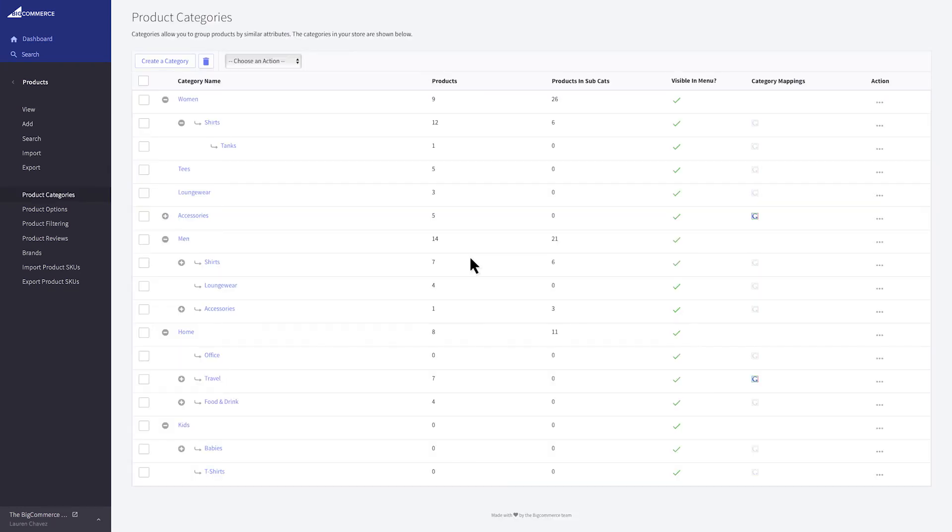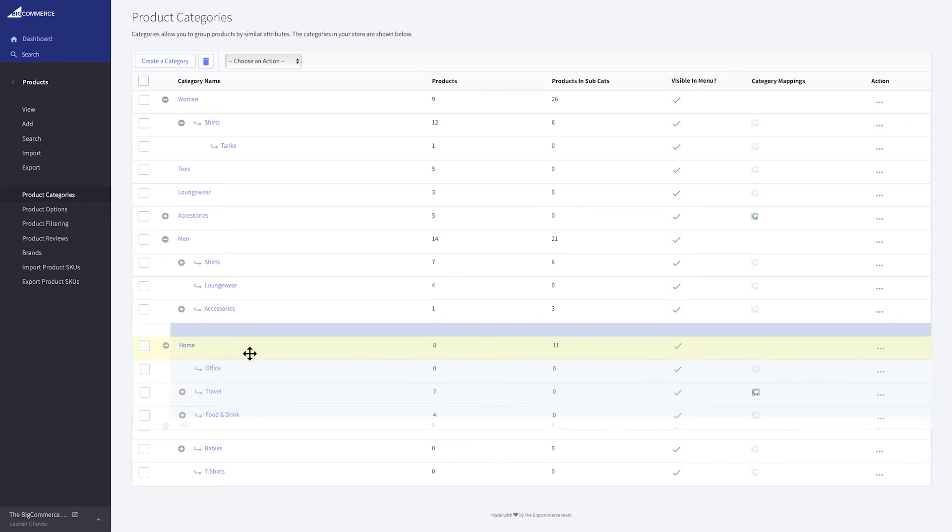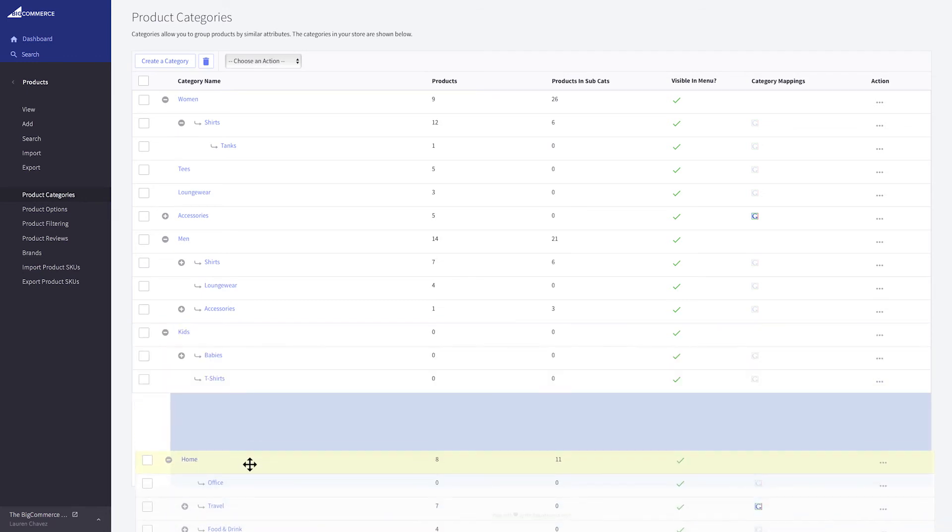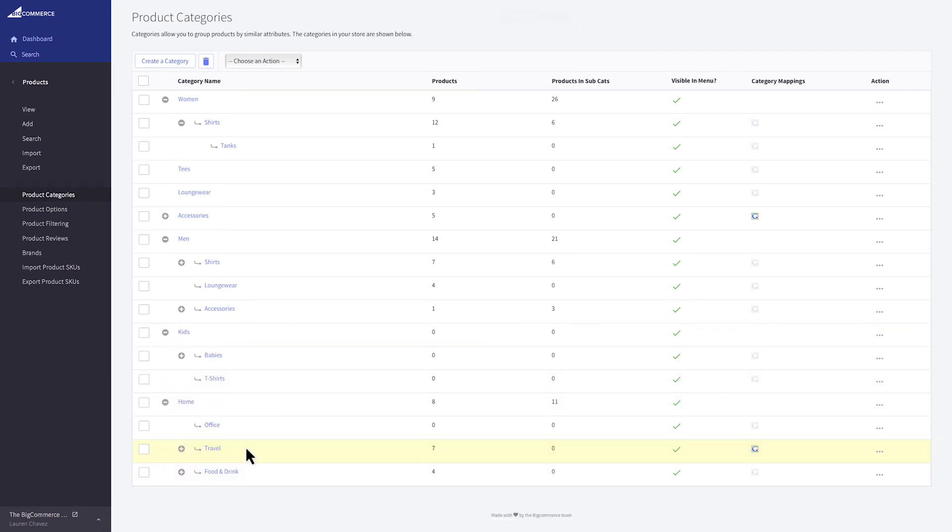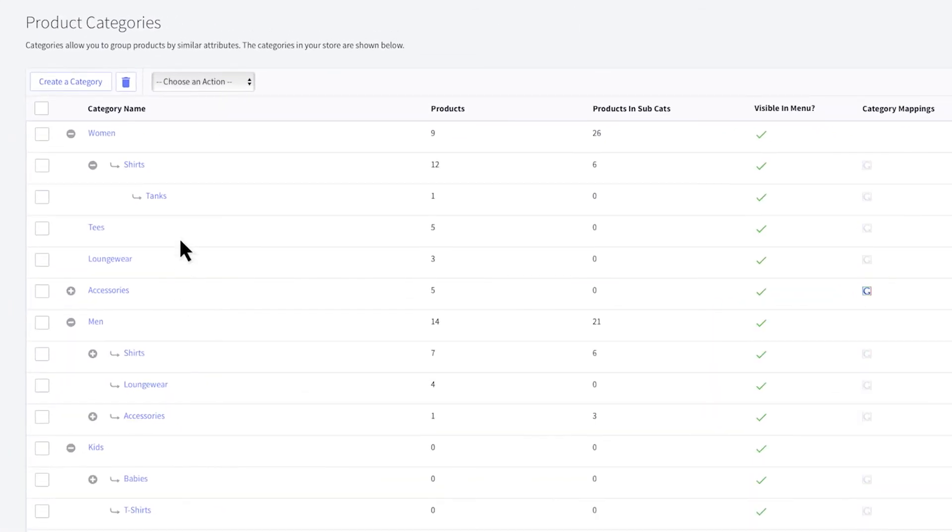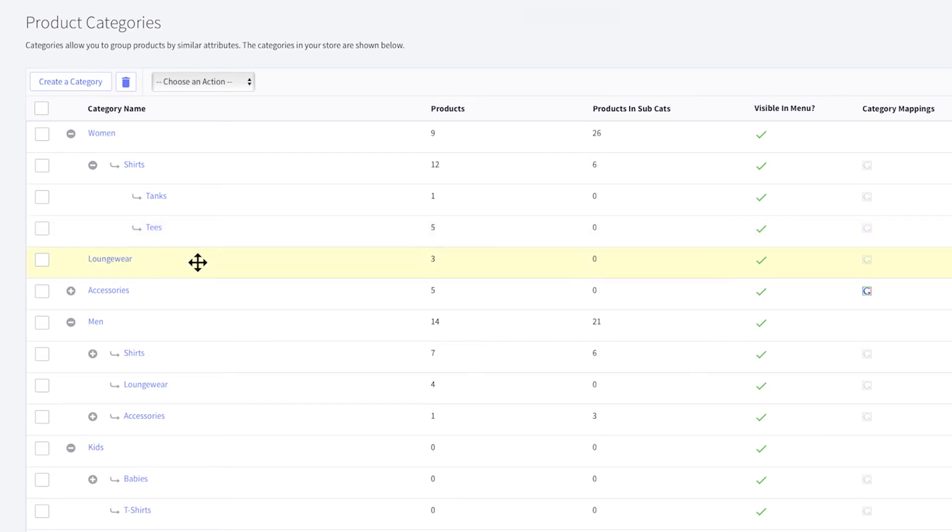After you've added a few categories, you can rearrange them here. Click and drag around to change the sort order on your storefront. You can adjust the subcategory settings by dragging to the right or left and snapping them under a parent.